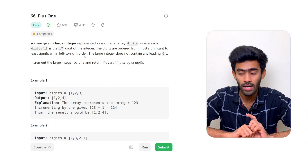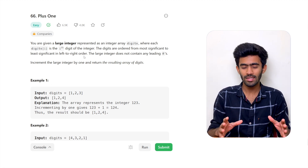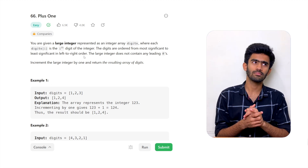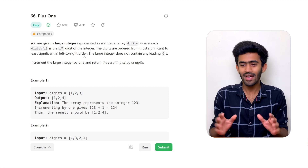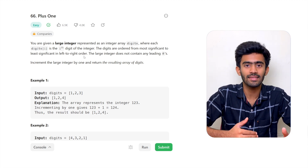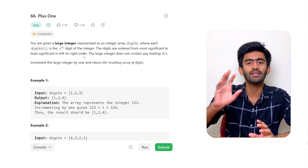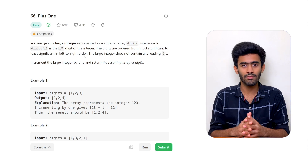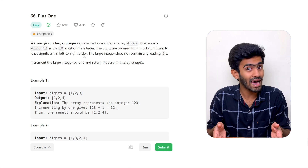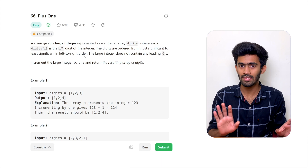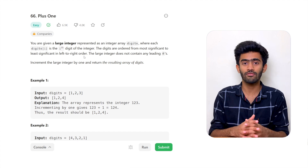Increase the large integer by 1 and return the resulting array of digits. So we are going to manipulate this array — we are just going to add 1 to this number. You might say that's a very easy thing to do, and yes, it's an easy question, but there are many edge cases we must always consider when writing the algorithm. That becomes the tricky part of this question.